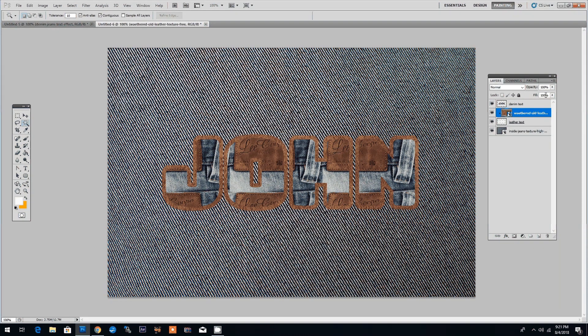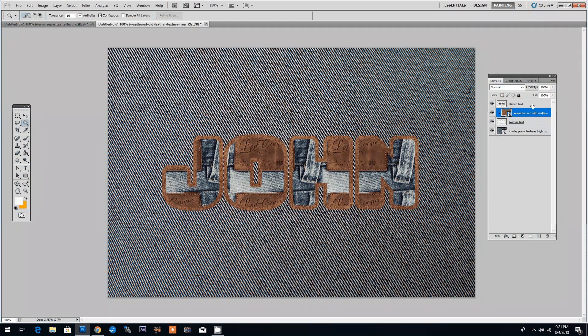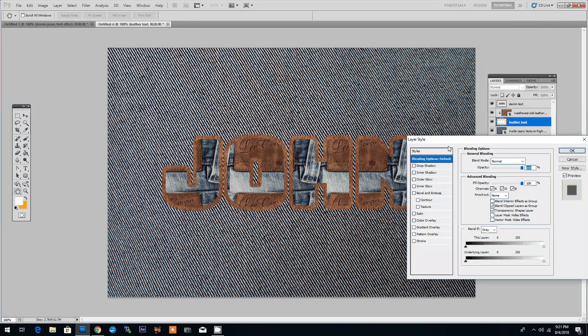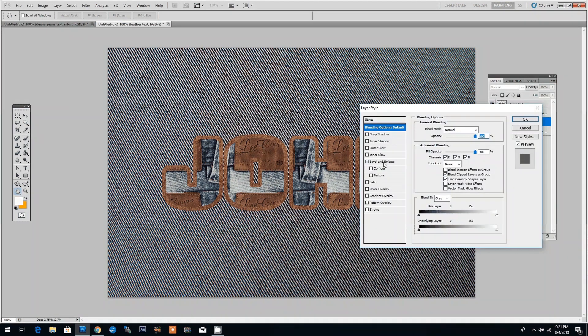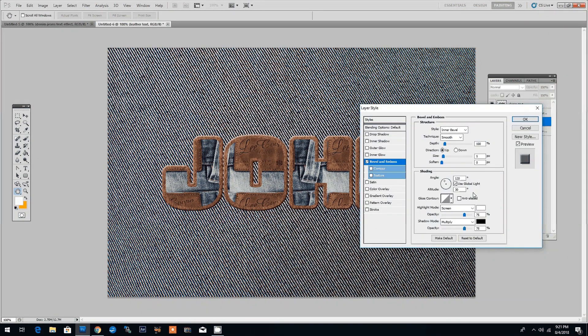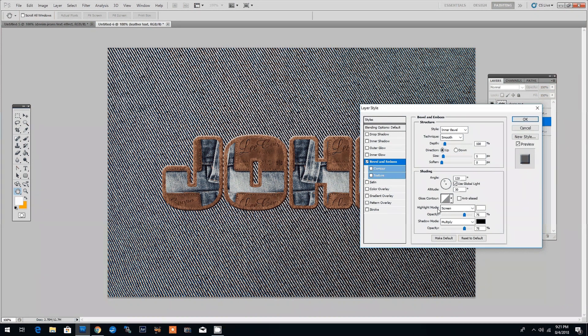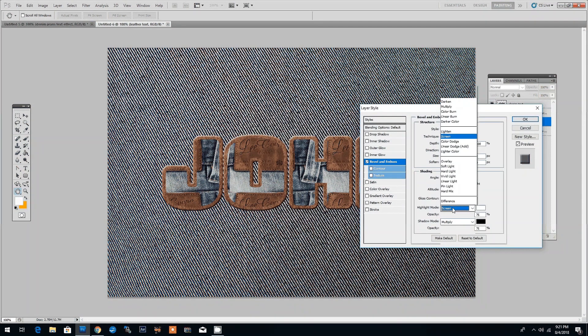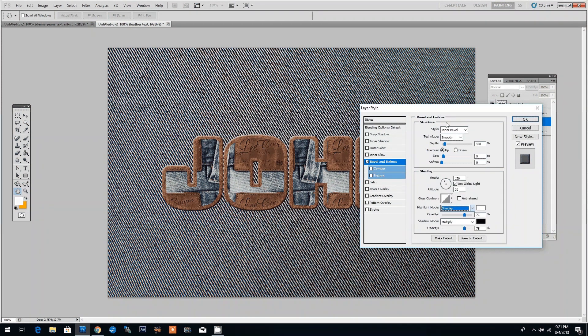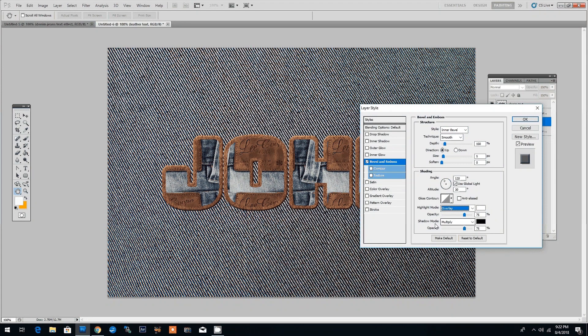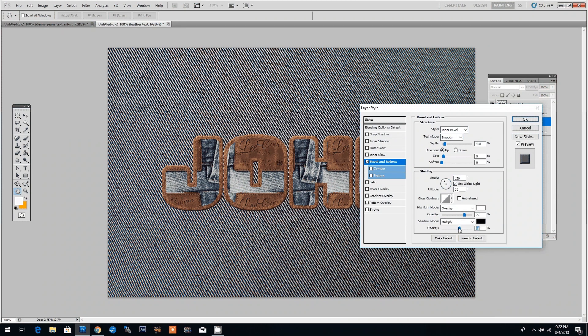Next we're going to add a few layer styles to our text effect. We will start with the leather layer. Let's add a bevel and emboss and we're just going to adjust a bit the settings. We will switch the highlight mode to overlay. We will leave the shadow mode to multiply but make a small adjustment to the opacity and maybe I'll adjust a bit the depth too.